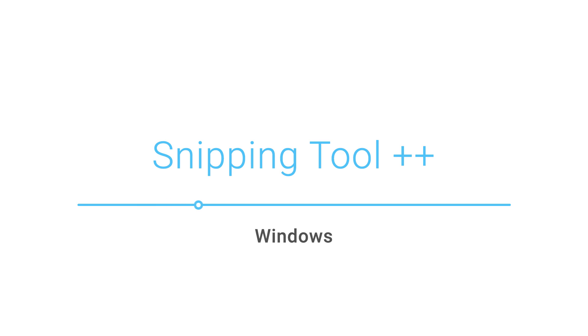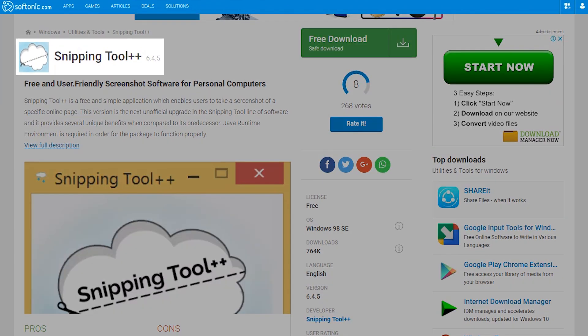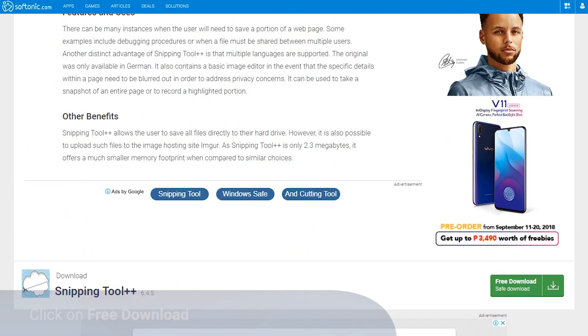Hey there, looking for an application perfect for taking screenshots? You came to the right place. Go ahead and download Snipping Tool Plus Plus. Just follow these simple instructions. First, go to the Softonic Snipping Tool Plus Plus page.